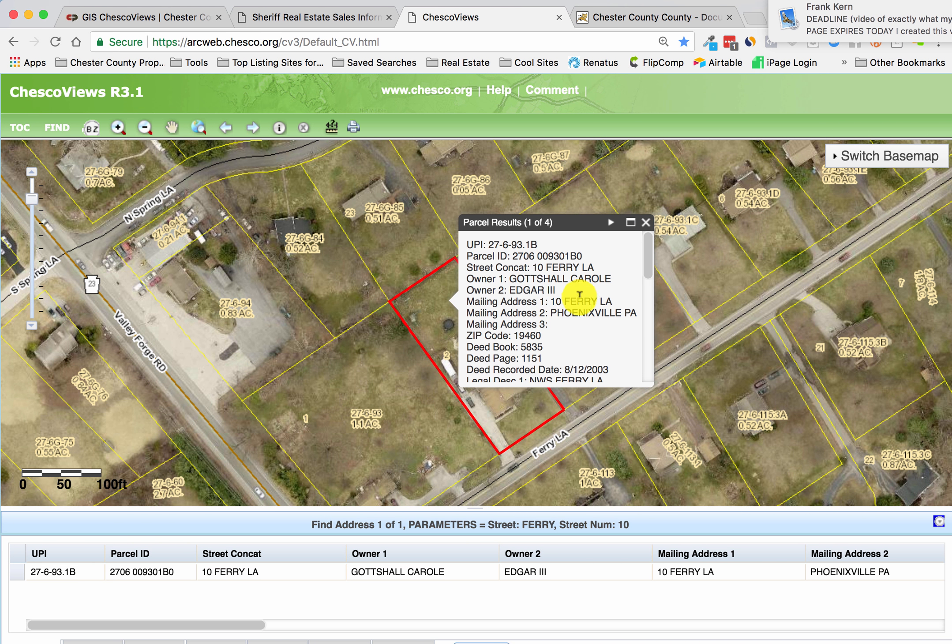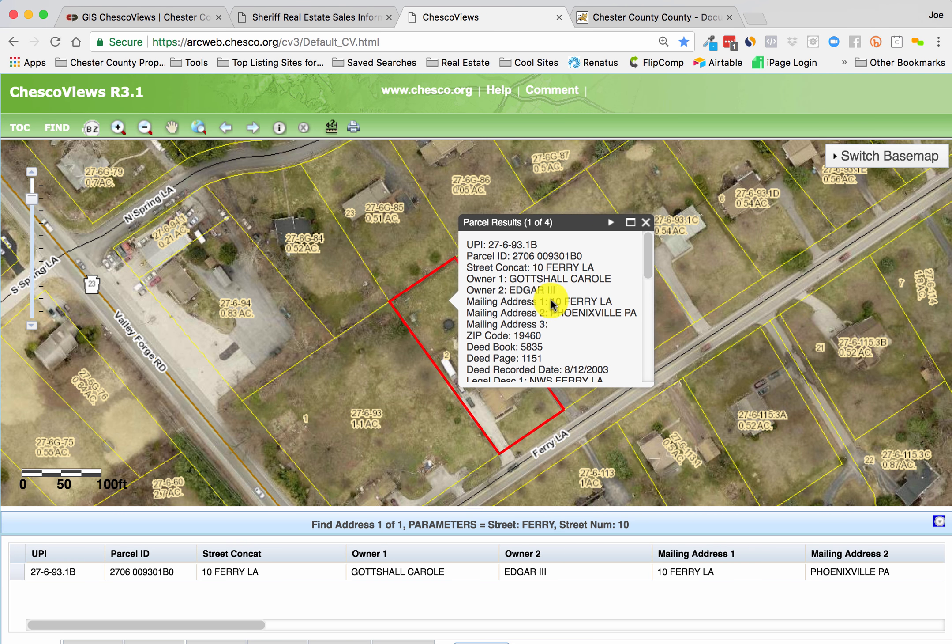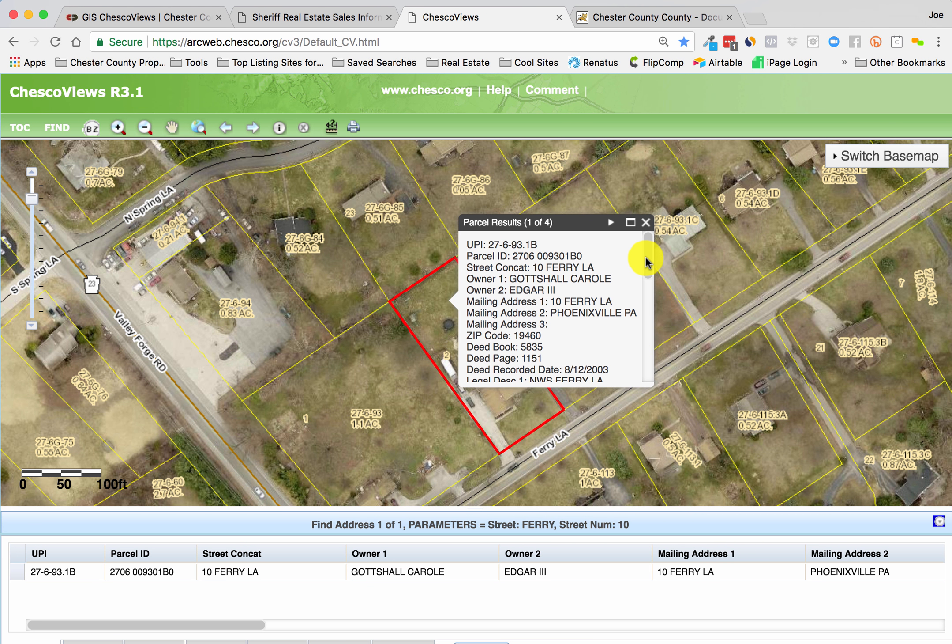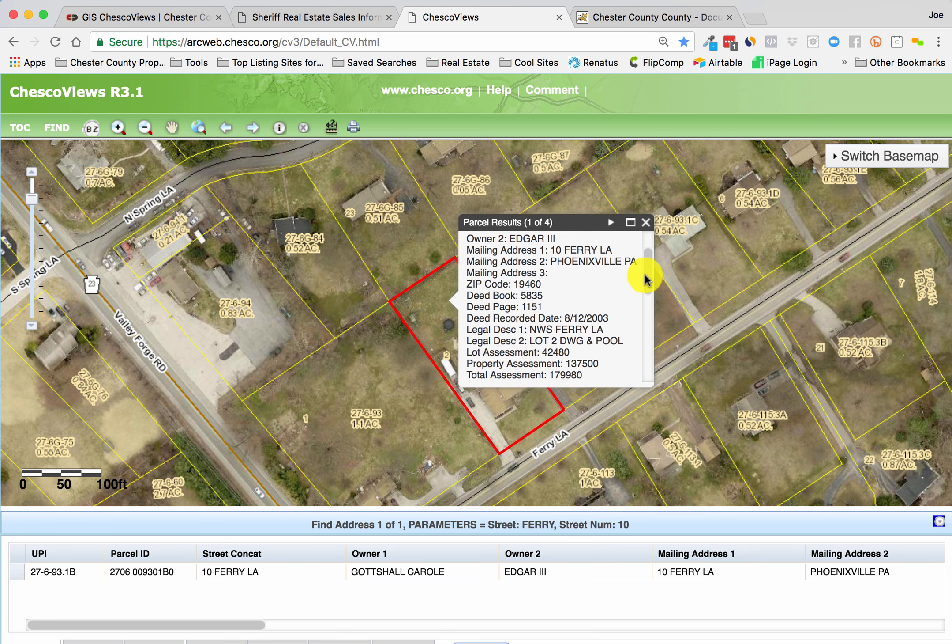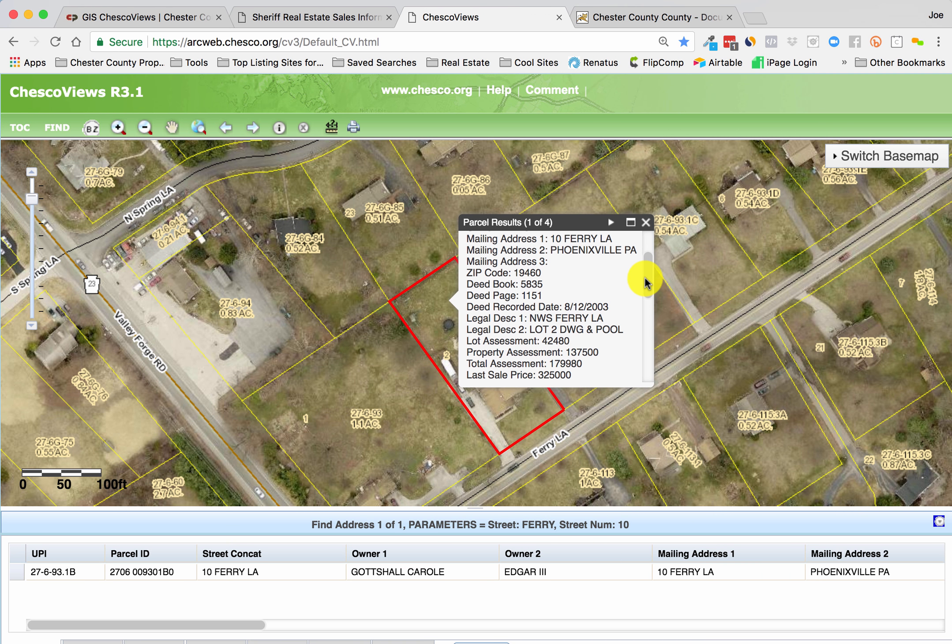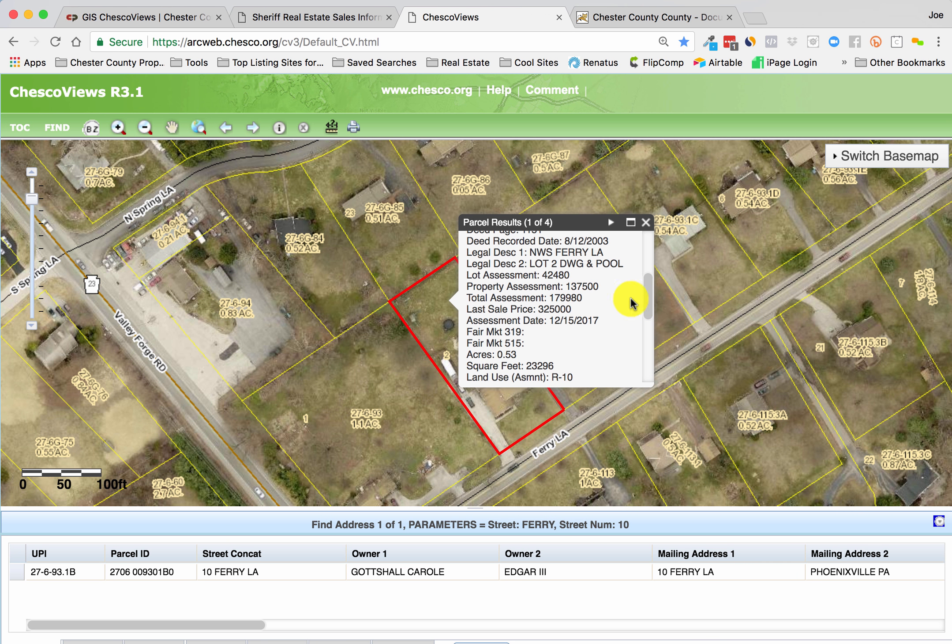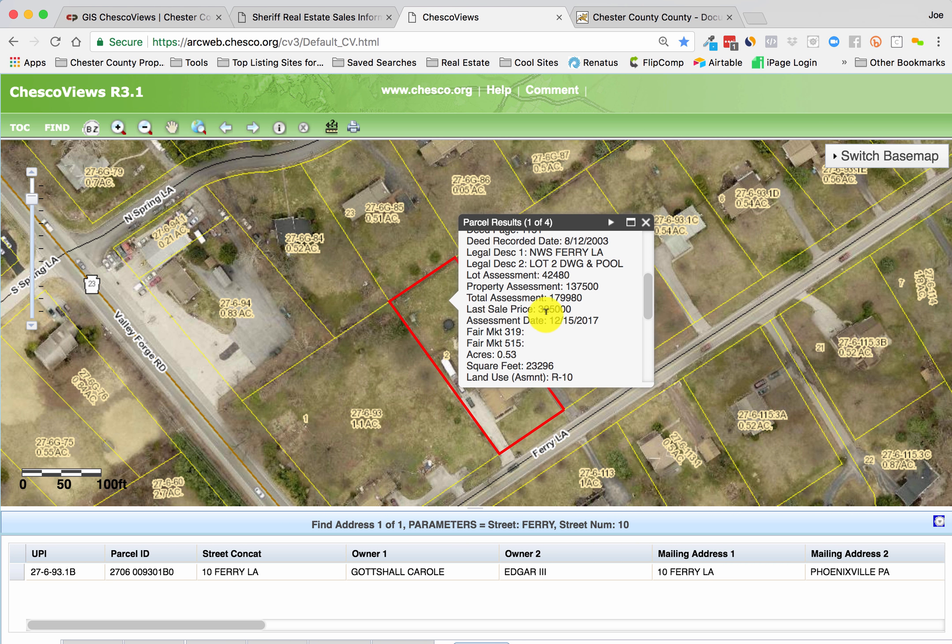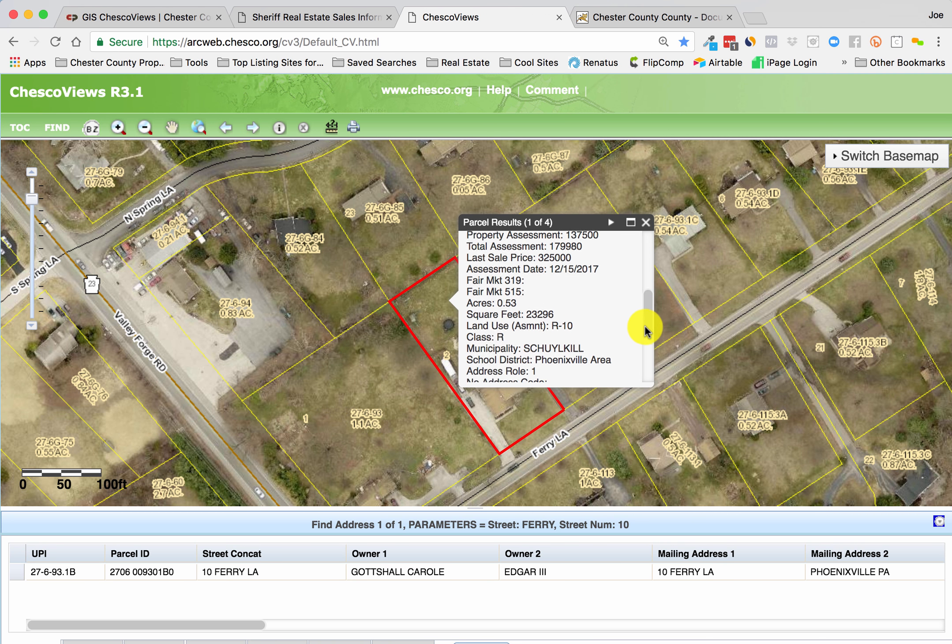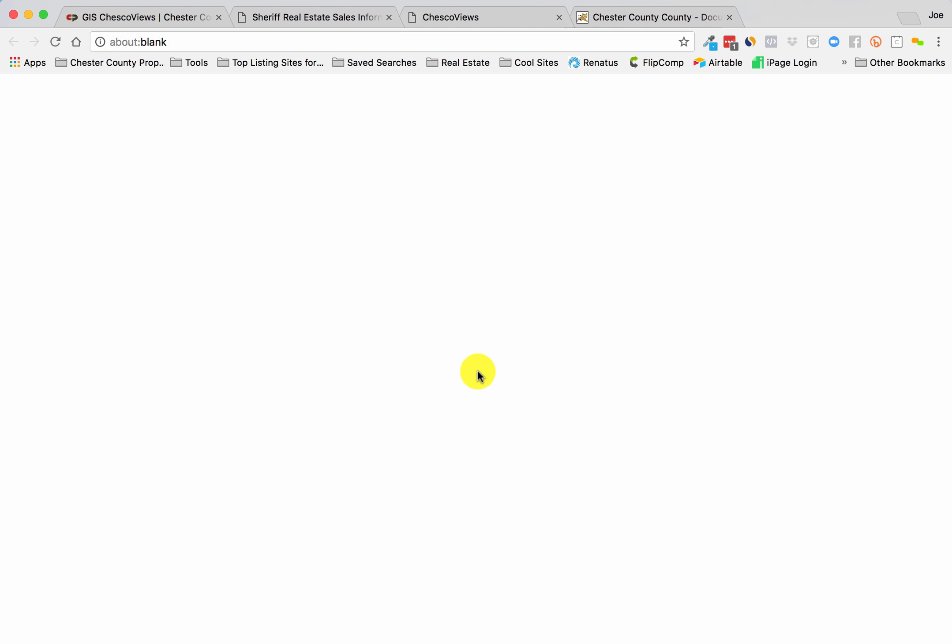And boom, you have information: who owns it, the mailing address is the same. Sometimes you'll have a landlord property with a different mailing address, so pay attention to that if you want to mail prospects for people to sell their houses, which is obviously why we're making this video. You can see the property assessment, the total assessment, last sale date, last sale price.